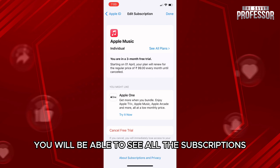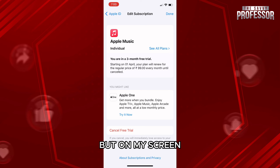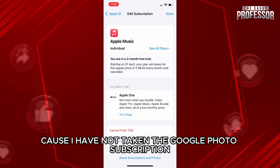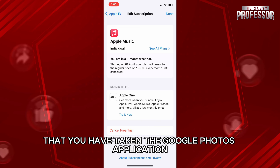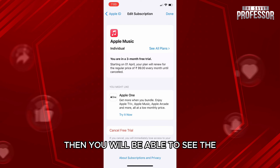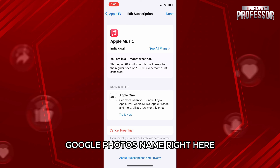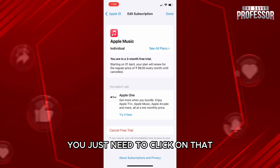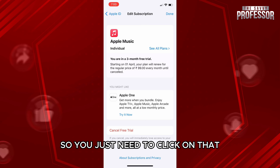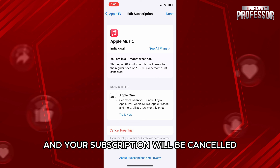Within this page you will be able to see all the subscriptions you have. On my screen you cannot see the Google Photos subscription because I have not taken it, but assuming you have the Google Photos subscription, you will see the Google Photos name right here. Click on that and you will see the option 'Cancel Subscription'. Click on that and your subscription will be cancelled.